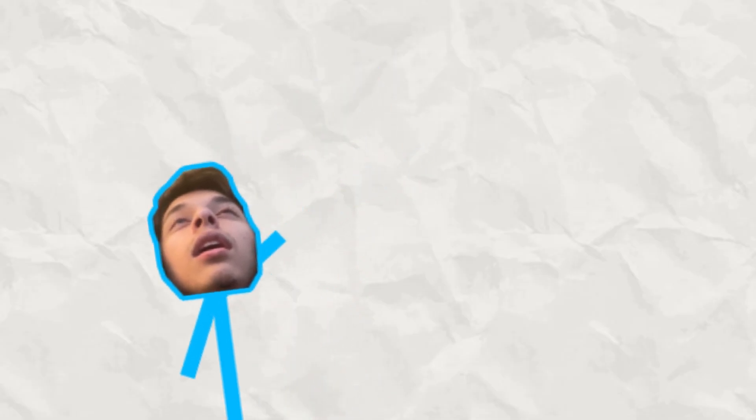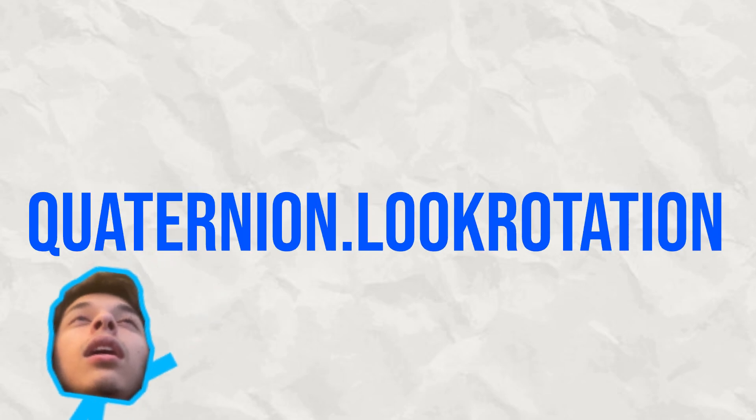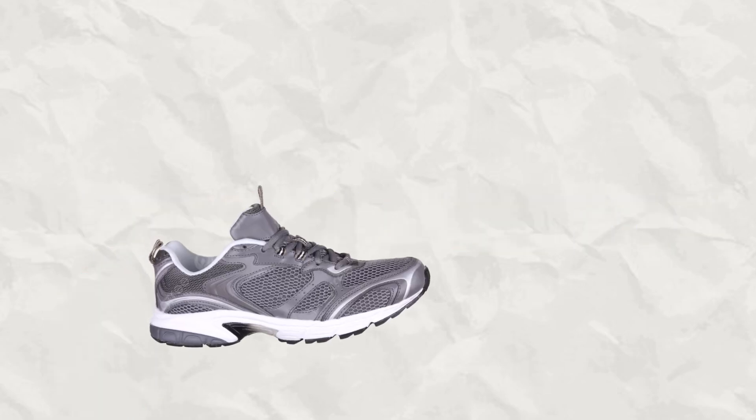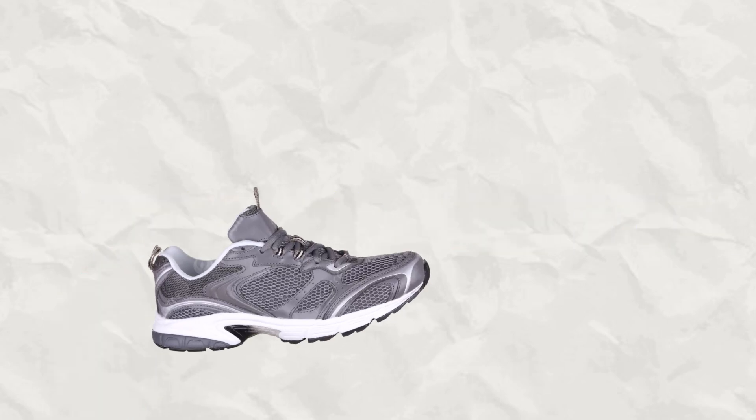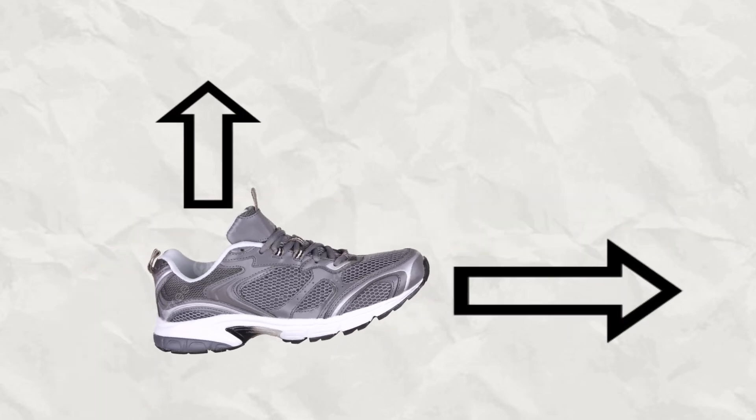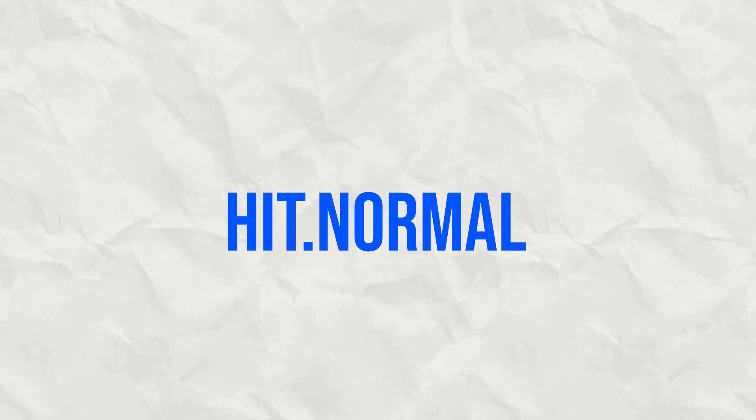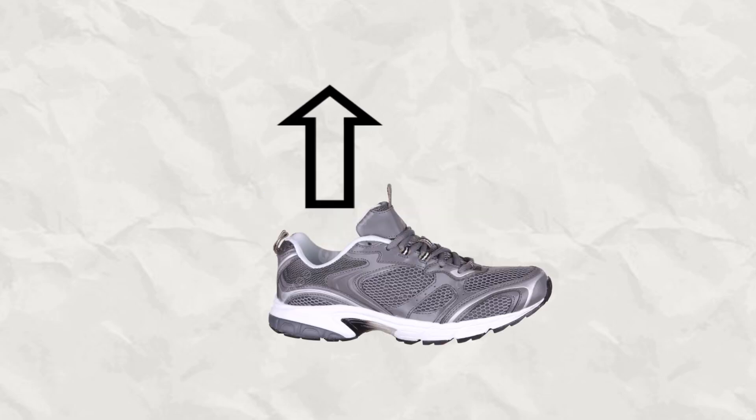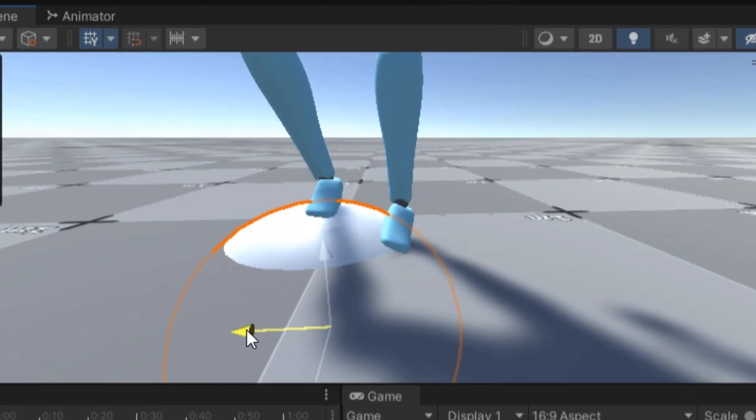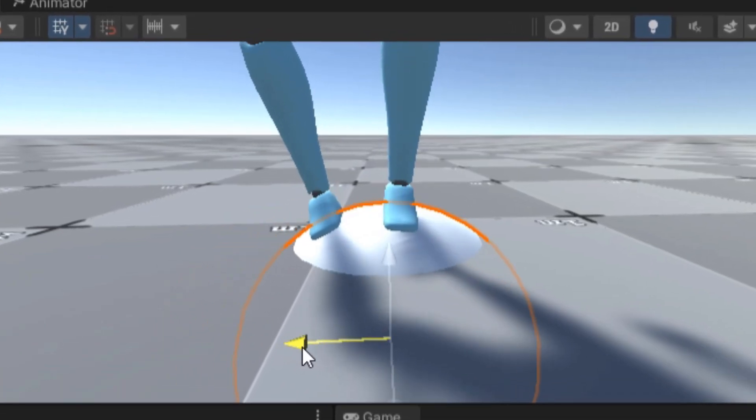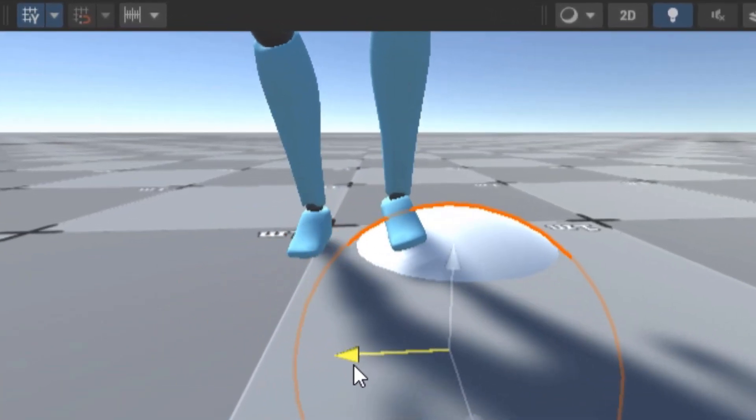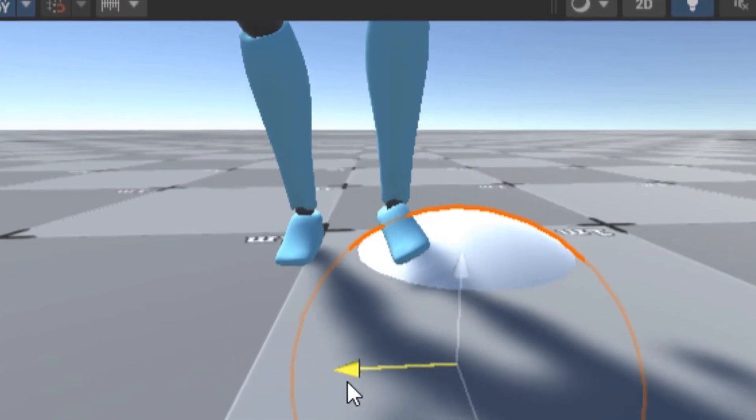And then for the rotation, we're using look rotation, which will create a rotation from the forward and upwards directions. And in this case, we're using the hit.normal, which will be the up direction. Do the same thing for the other foot, and we get a pretty convincing foot placement system.